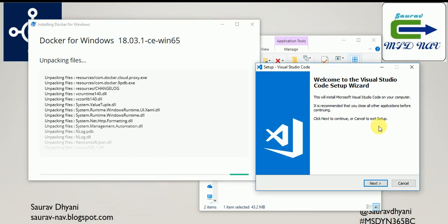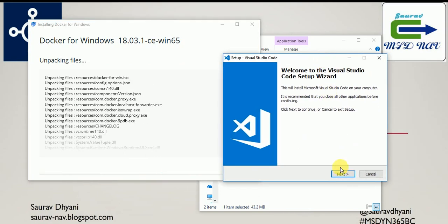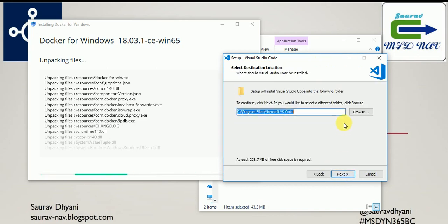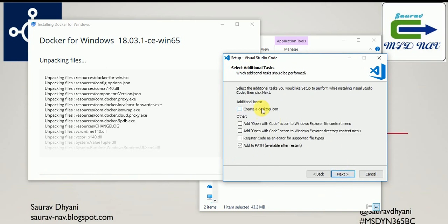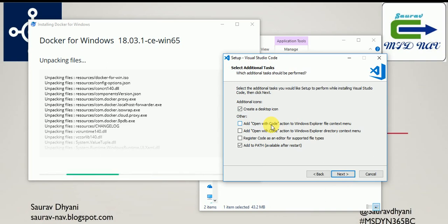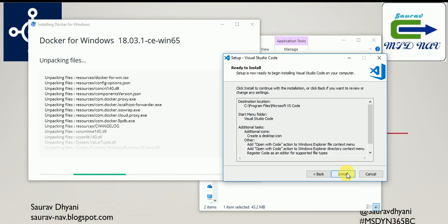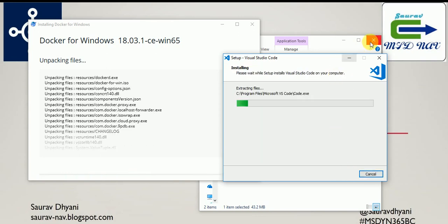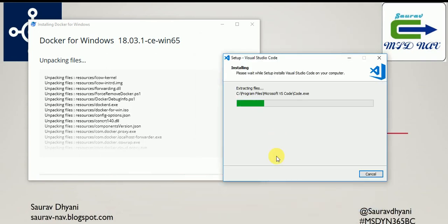It'll start downloading the files that are required for Docker. In the meantime it's installing, I'll start the setup of Visual Studio Code. Accepting the agreement with the default path, the folder name. I need all these options like I need a desktop icon, I need Open with Code action on my right click for the files and for the folders, and then I need to add a registry code. I'll click Next and both the components are being installed now.